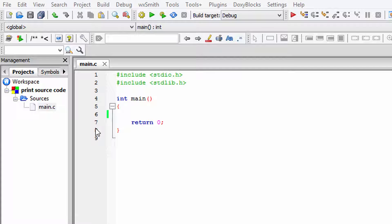Hi, this is Anil from Learning Lad. In this tutorial, I'm going to teach you how to write a program which produces its own source code as its output using C or C++ programming language. We're going to write a program which is going to print out its own source code as the output.